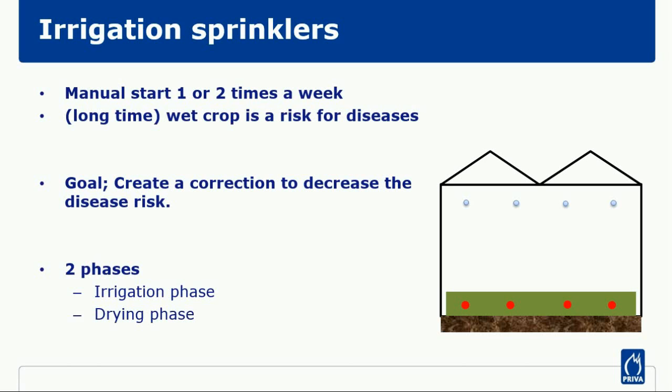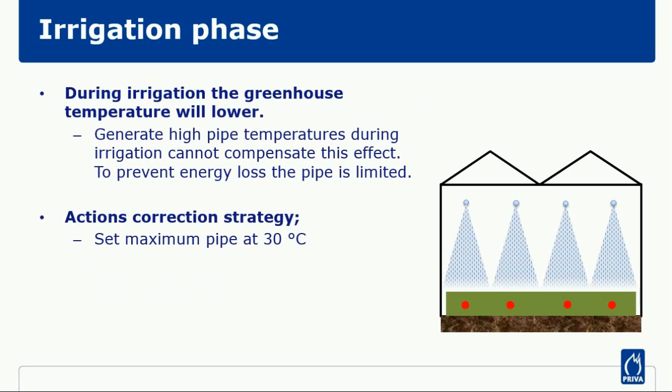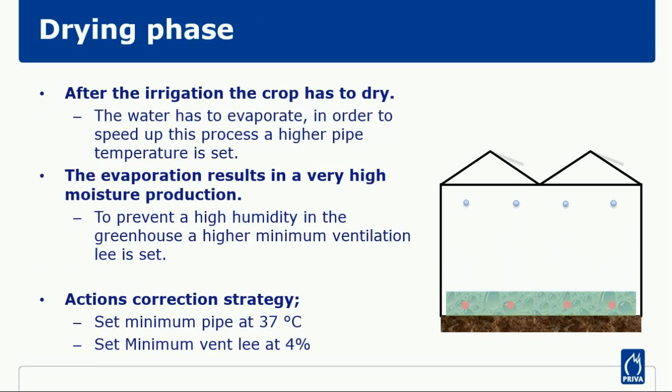During irrigation, I want to limit the max pipe temperature because the tube is not effective when I am irrigating. I will then turn the max tube to 30 degrees. After irrigating, I want the crop to dry as quickly as possible. For this purpose, I am going to use a pipe temperature of 37 degrees with a minimum vent of 4% in order to drain the moisture out of the greenhouse.